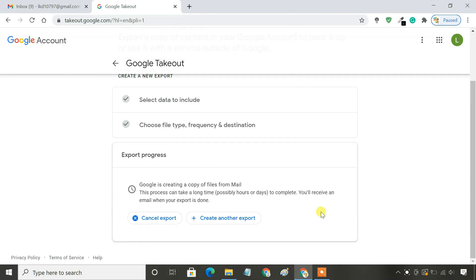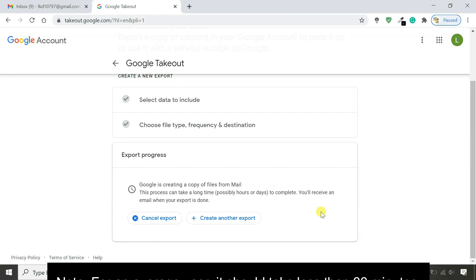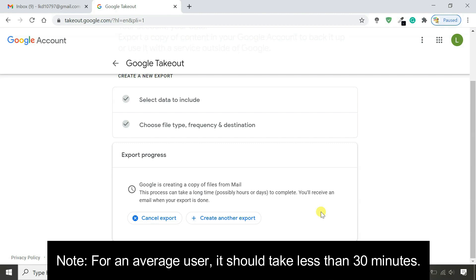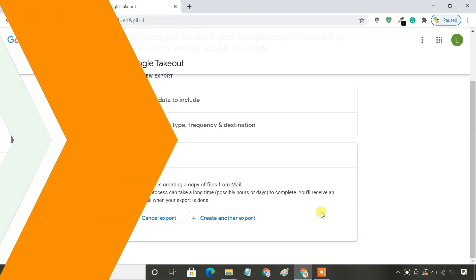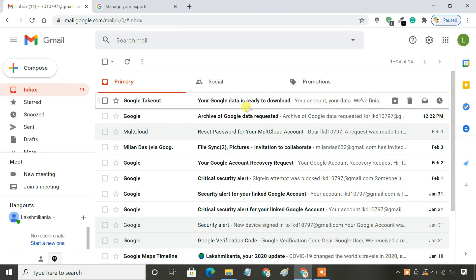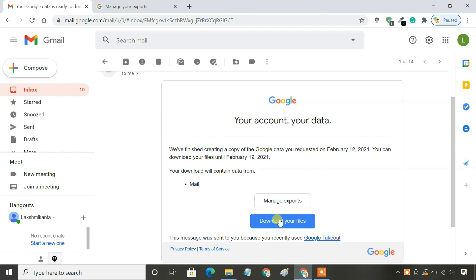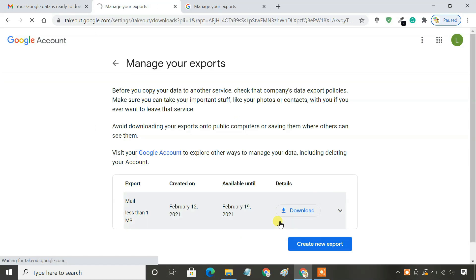The archive process now starts. It may take some time to create your archive, depending on how much data you are backing up. Once complete, you will receive an email. Just click the Download button to save the backup file to your computer.